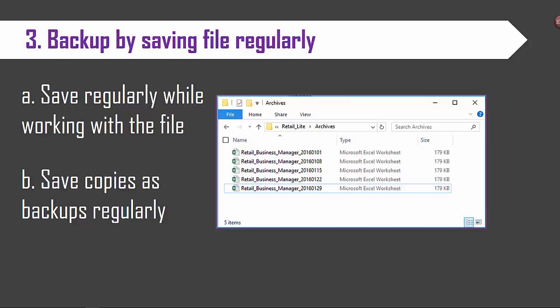This is a simple regular Excel workbook. So please save regularly using keyboard shortcut Control+S as you are working with the file so that your changes are not lost.